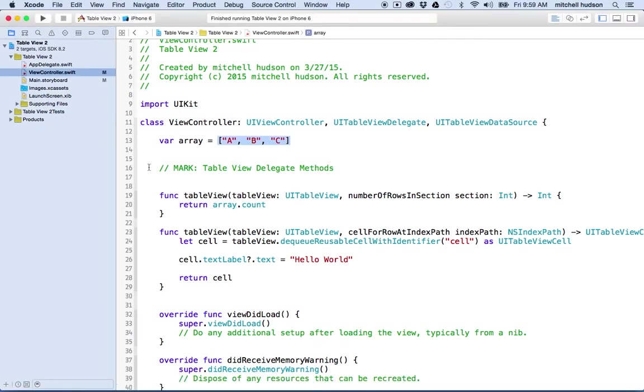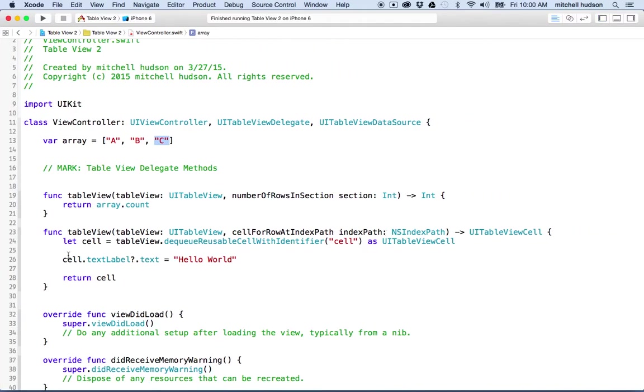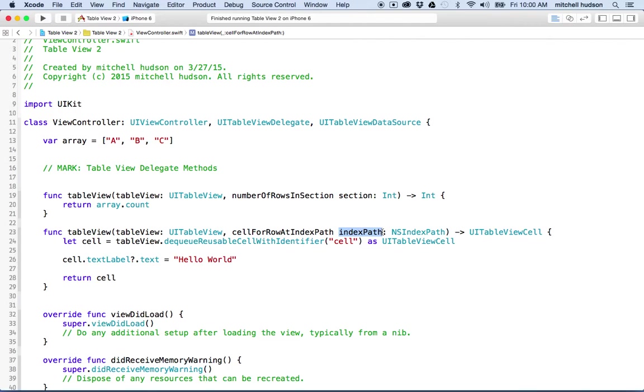So now I have a problem because every cell is displaying hello world, but I really want the cells to display the data at the particular location in the array for their row. So how do we do that? Well, this function down here, table view cell for row at index path, includes a variable called index path. And the index path is an object that contains two properties. It's got the section and the row.